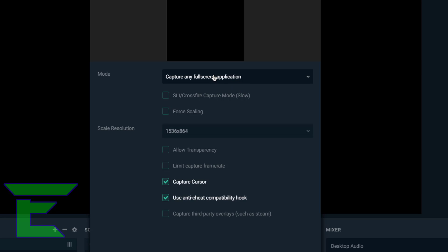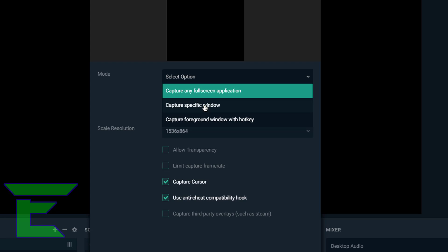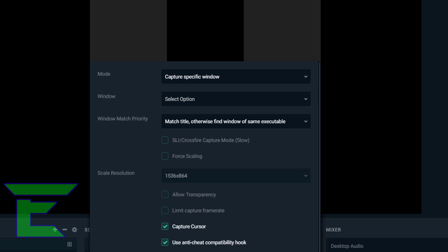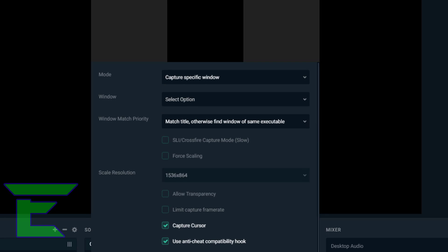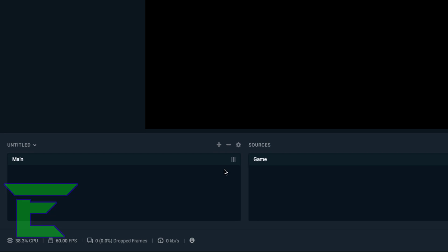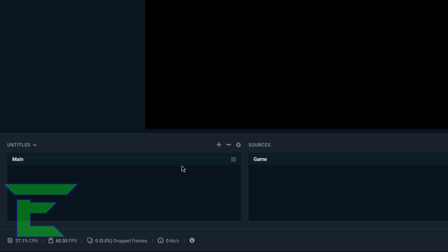Then for mode, you just click Capture Specific Window and then select your game. However, obviously I'm not going to be doing that since I am recording. So once you've set up your mainstream main scene, we can go ahead and click plus.